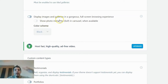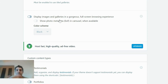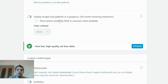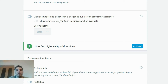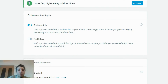Display images and galleries in a gorgeous full-screen browsing experience — yes, or no, depending on the theme you're using. If you've got a really cool WordPress theme that looks nice, don't mess around with these functions because you might inhibit your expensive theme from doing what it does. I wouldn't enable that function.